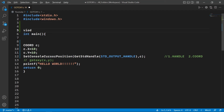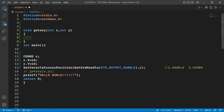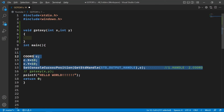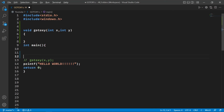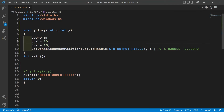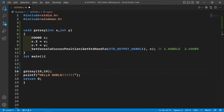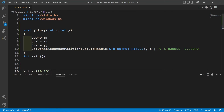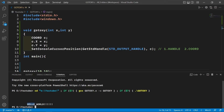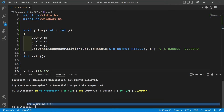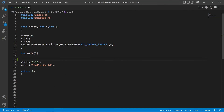Let's copy that code into our function and assign the x value to the x coordinate and the y value to the y coordinate. If you uncomment this and run the code, it's not going to generate an error. You can see it has printed at the exact location we wanted. Now let's try to take coordinates from the user as input.